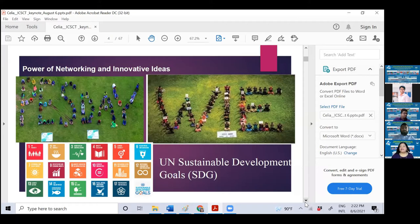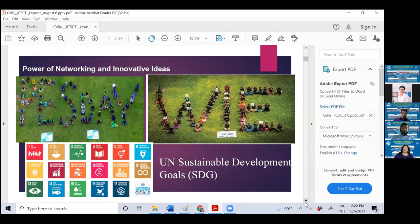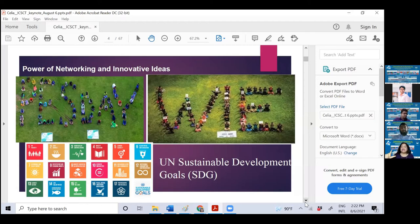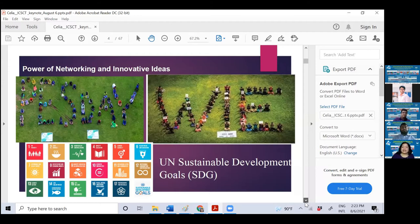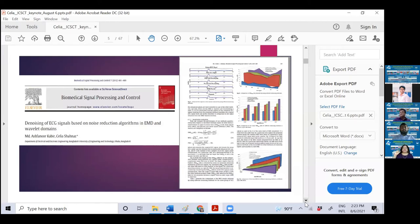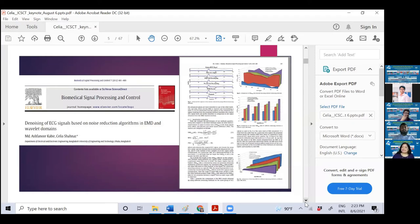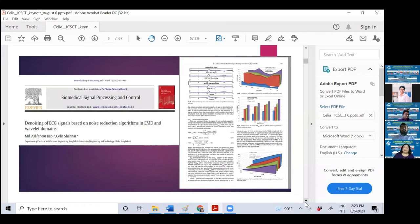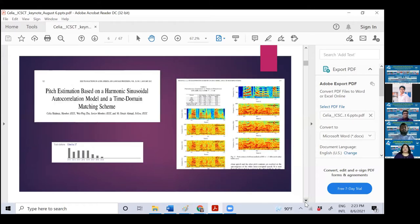Whenever I do any research, I try to connect it with United Nations Sustainable Development Goals. Although I'm highly privileged, I always have a paragraph in my paper about how my research is connecting to the community. One research that was cited 345 times was on one-dimensional biosignals, ECG electrocardiogram noise reduction, published in Biomedical Signal Processing and Control. This work on pitch estimation from noisy environment has been published in IEEE transactions.